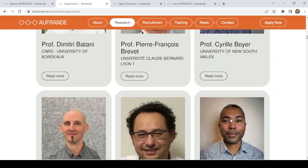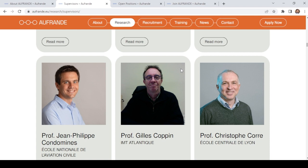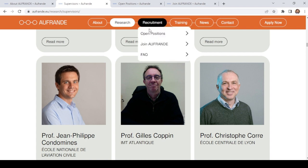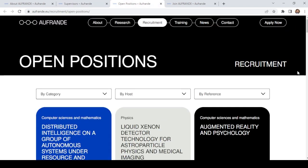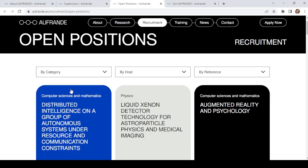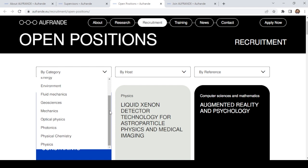Let's check the available positions. When we click on recruitment, it appears as open positions. Click on open positions and it will take us to this page. Here are the overall available themes — total 10 themes: computer science and mathematics, physics, energy, environment, fluid mechanics, geosciences, mechanics, optical physics, photonics, and physical chemistry and physics.